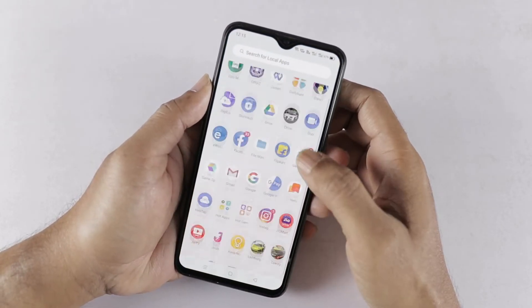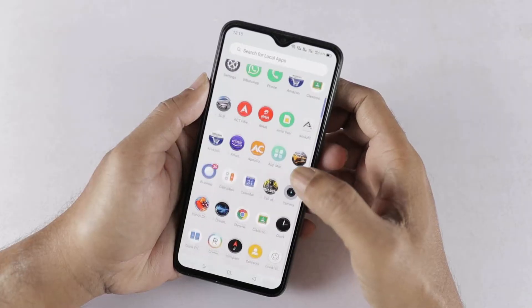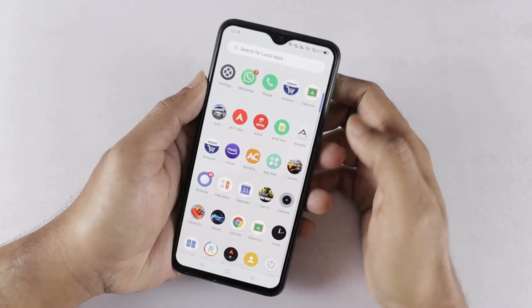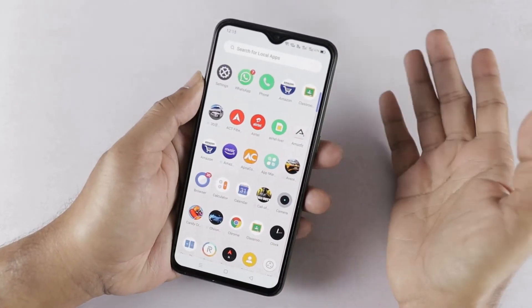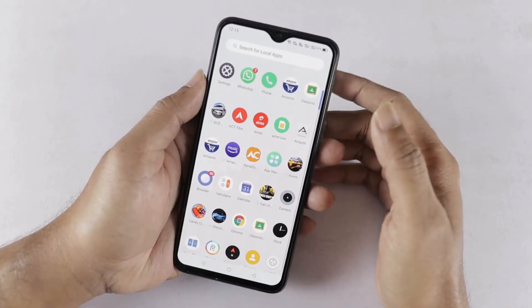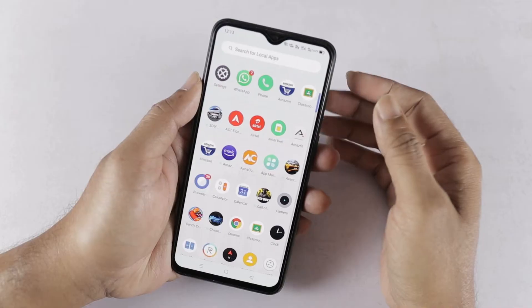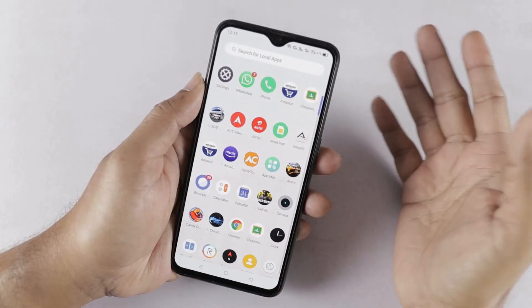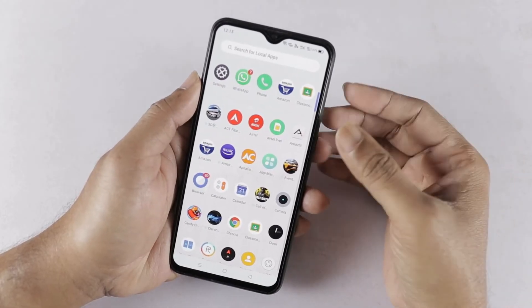Actually, we have to look at the screen-off display feature on Realme. It's just a change in the name, so it doesn't change in functionality. What do you know about the screen-off display feature?